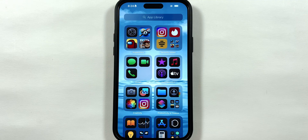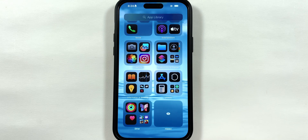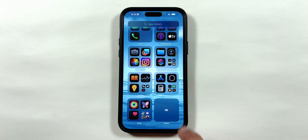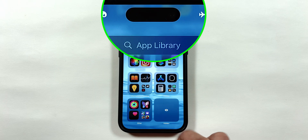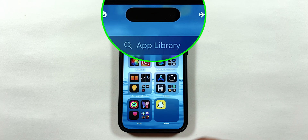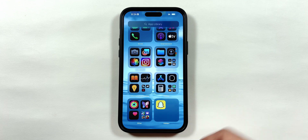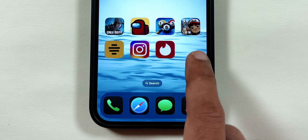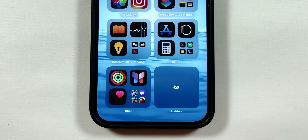To open the app, you have to scroll down to the bottom of the app library and tap on the hidden folder. It will again trigger Face ID, and the app will appear to use.